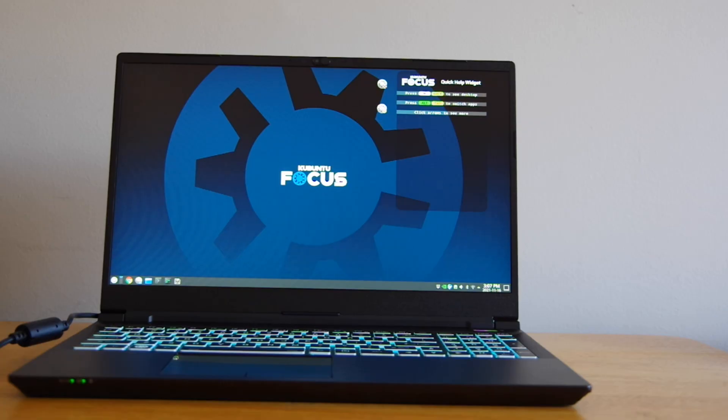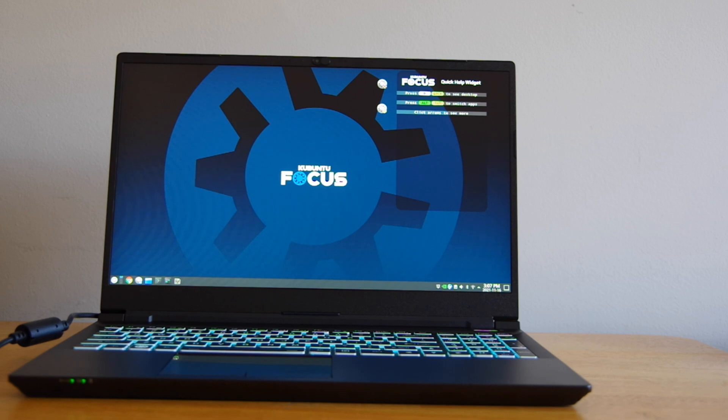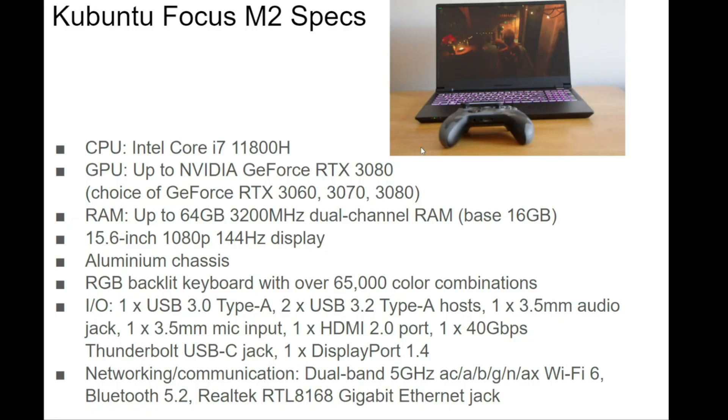The entire laptop features a sturdy aluminum chassis, and there's a gorgeous keyboard with great key travel and RGB LED backlighting.